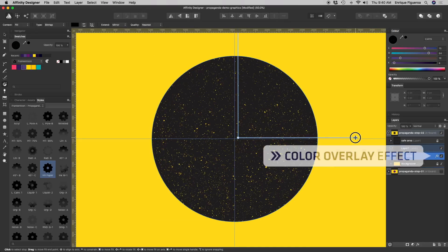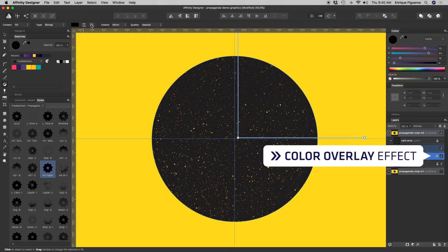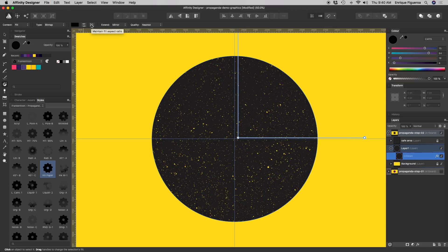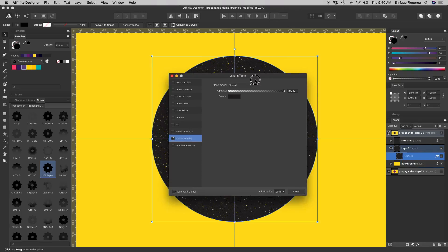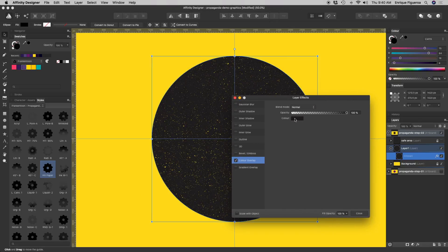a color overlay effect is automatically added to that object. You just need to click the effects icon and select the color as usual.